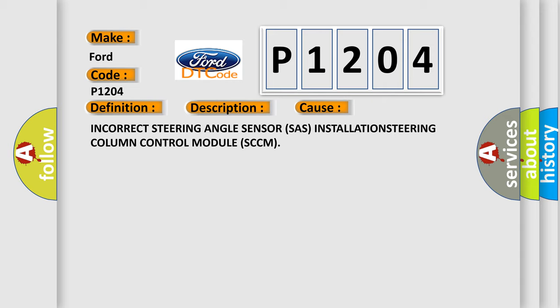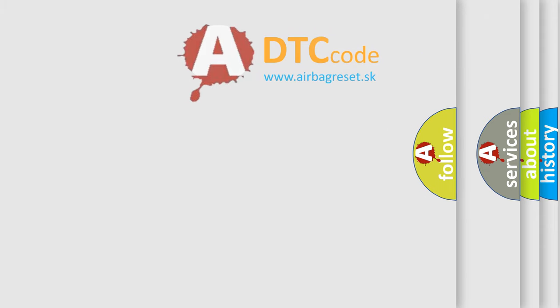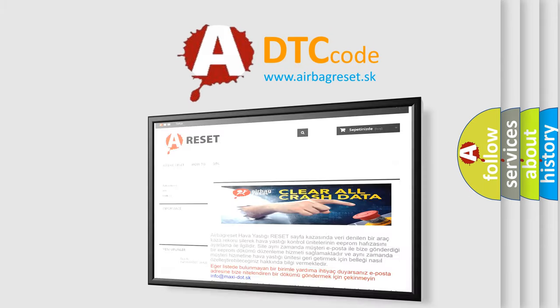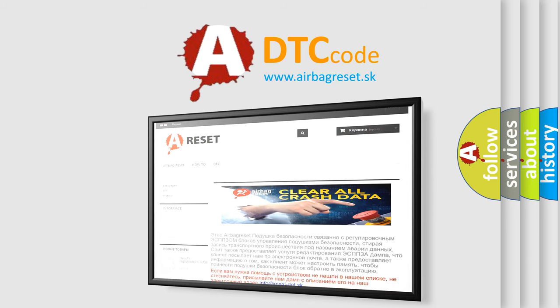The Airbag Reset website aims to provide information in 52 languages. Thank you for your attention and stay tuned for the next video.